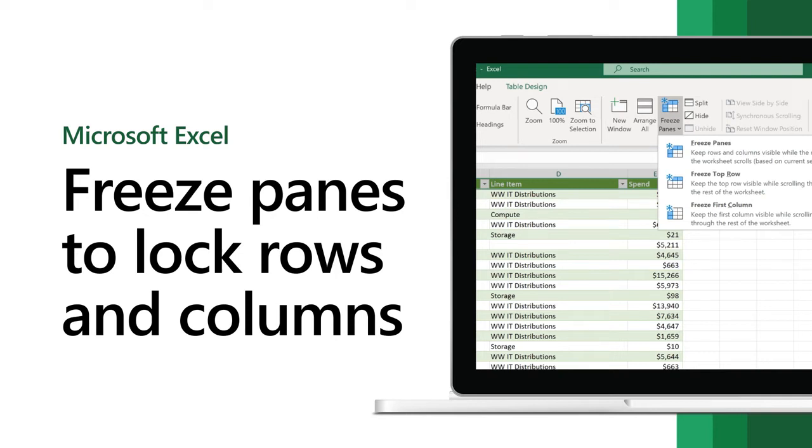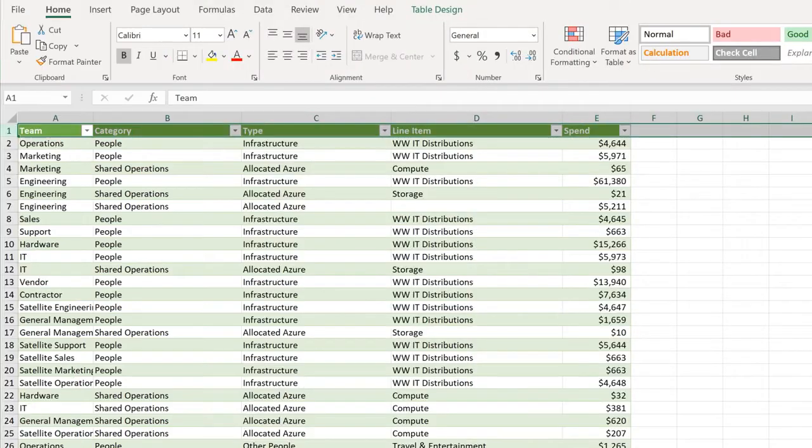Use freeze panes to lock rows or columns and keep them visible while you scroll to another part of the worksheet.